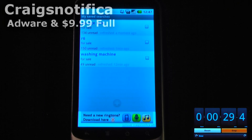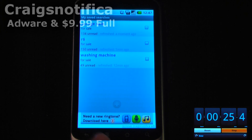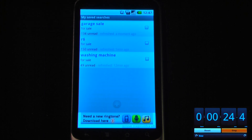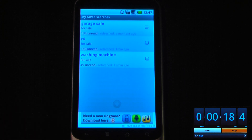This application is called CraigsNotifica and it is free on the Android market, but it is also an adware program. To disable the ads it does cost $9.99.